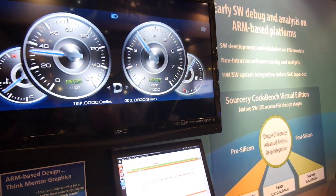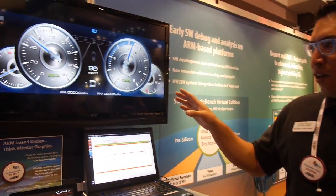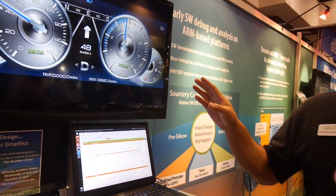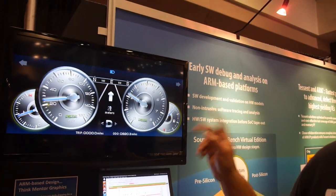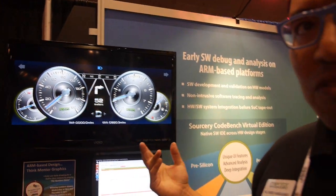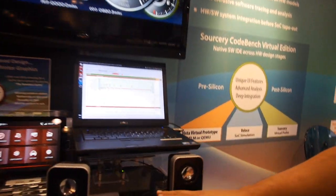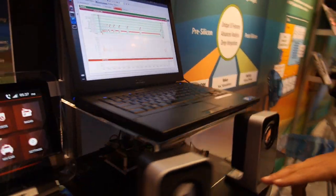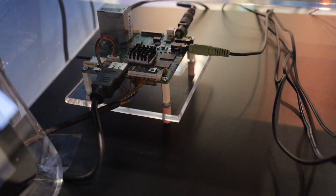Today I have two demos in front of me. Let's start with the flashier demo here. The screen you see in front of you now is actually a virtual machine that's running an instrument cluster, something that you can see in a car. Underneath, there's a Freescale i.MX6 system — that's a quad-core system — and we have the Mentor Embedded Hypervisor running on that.